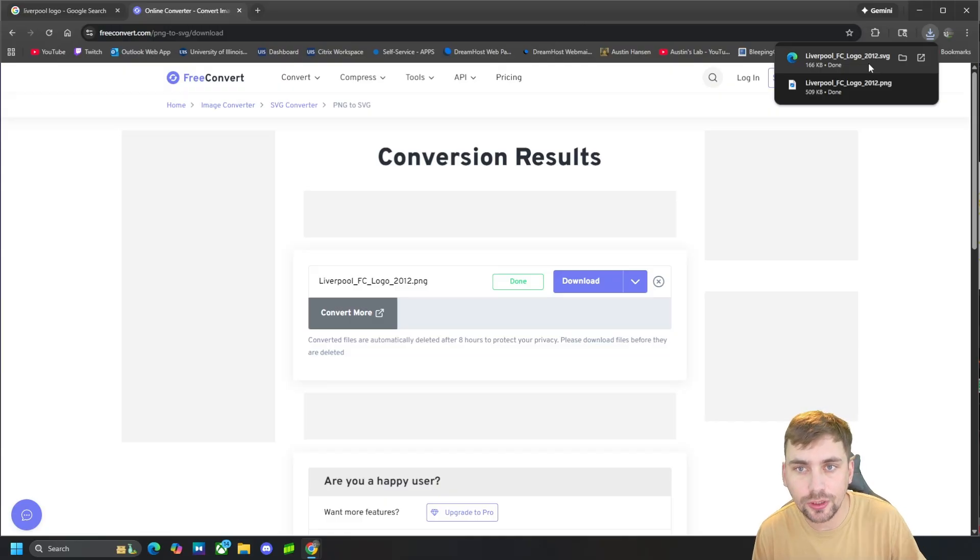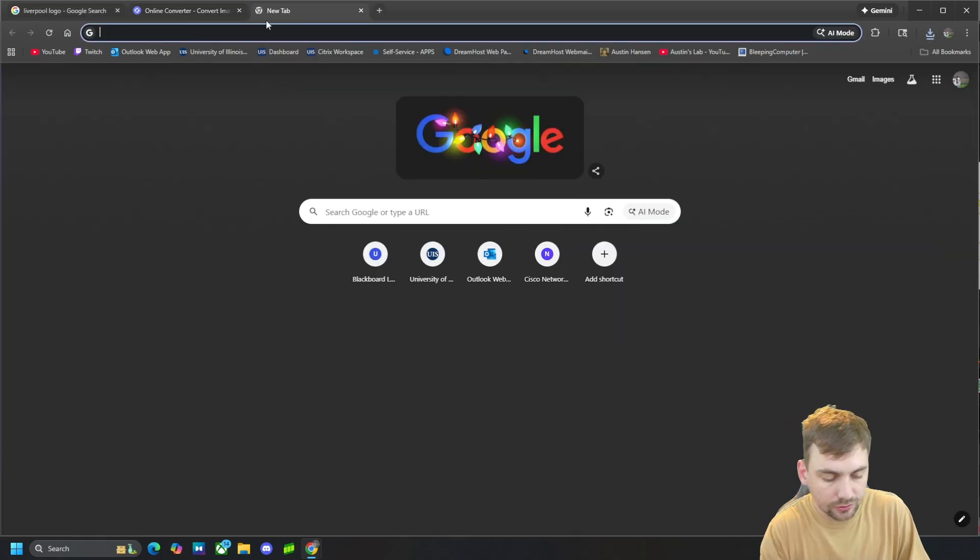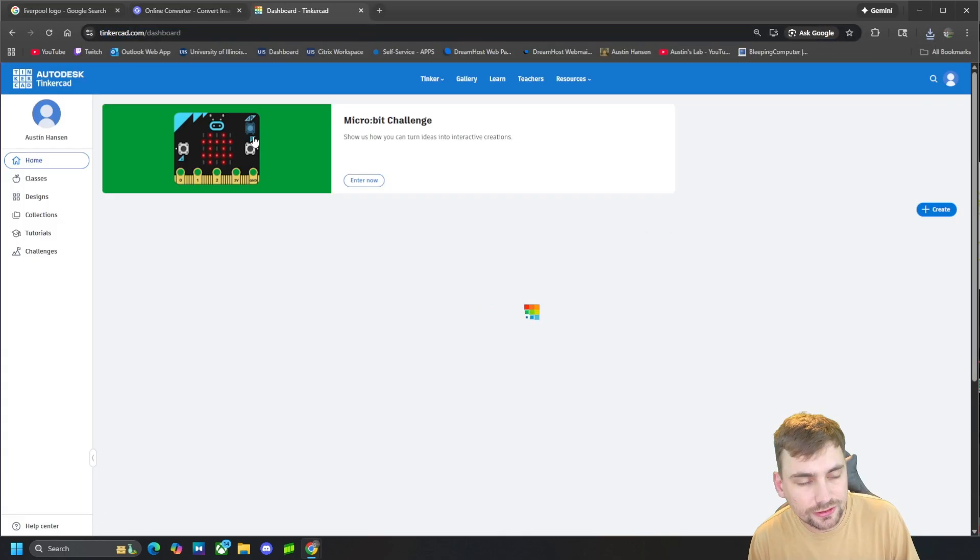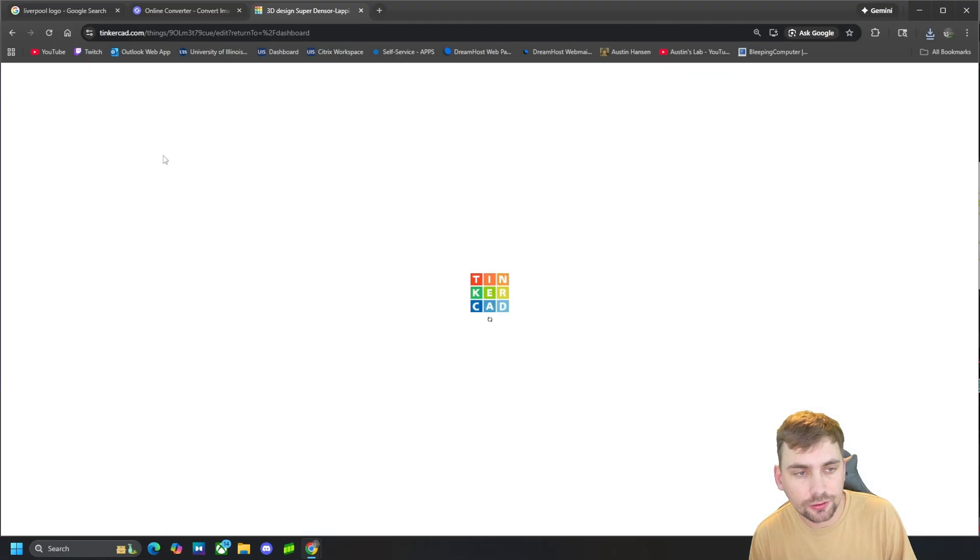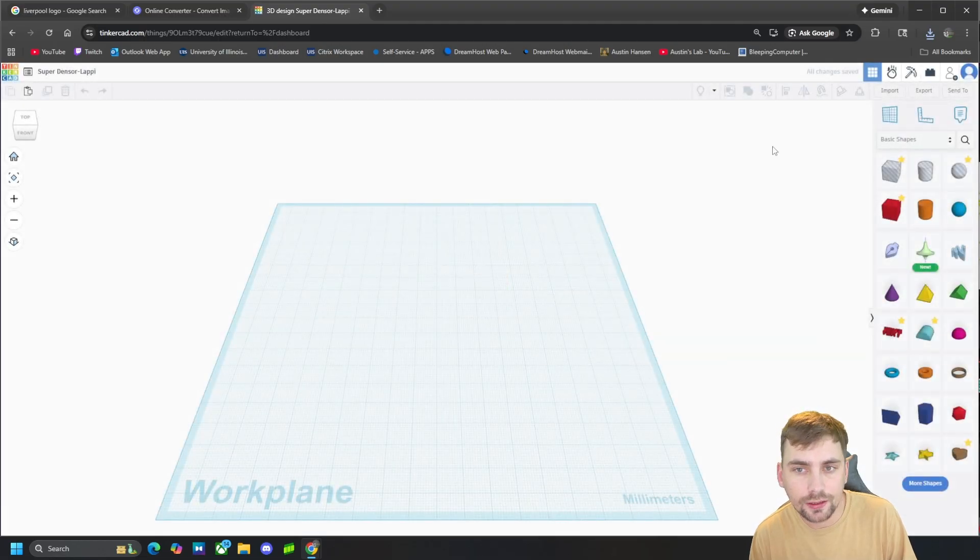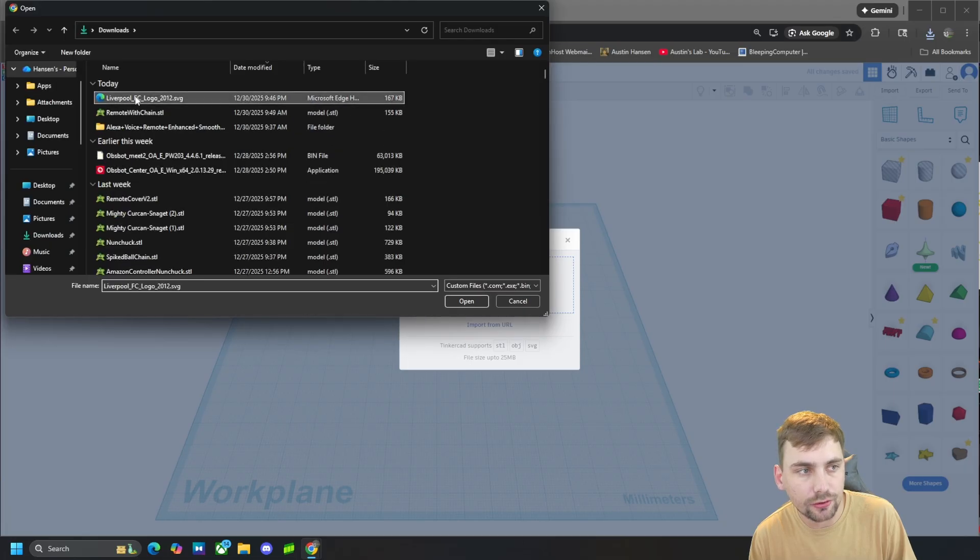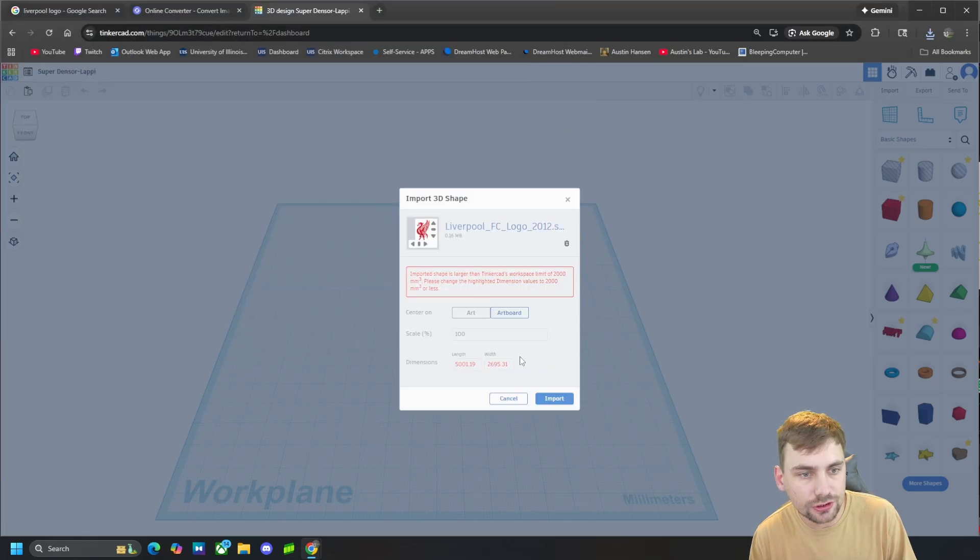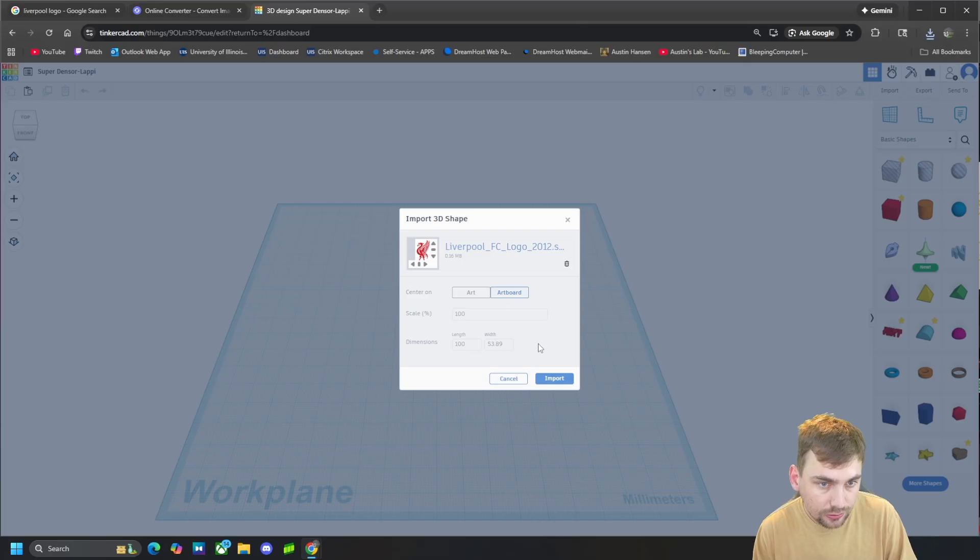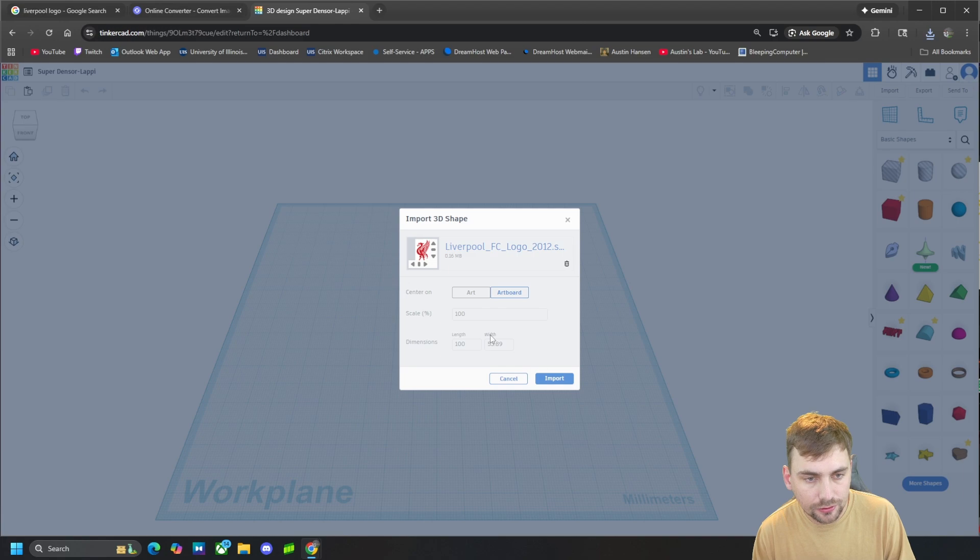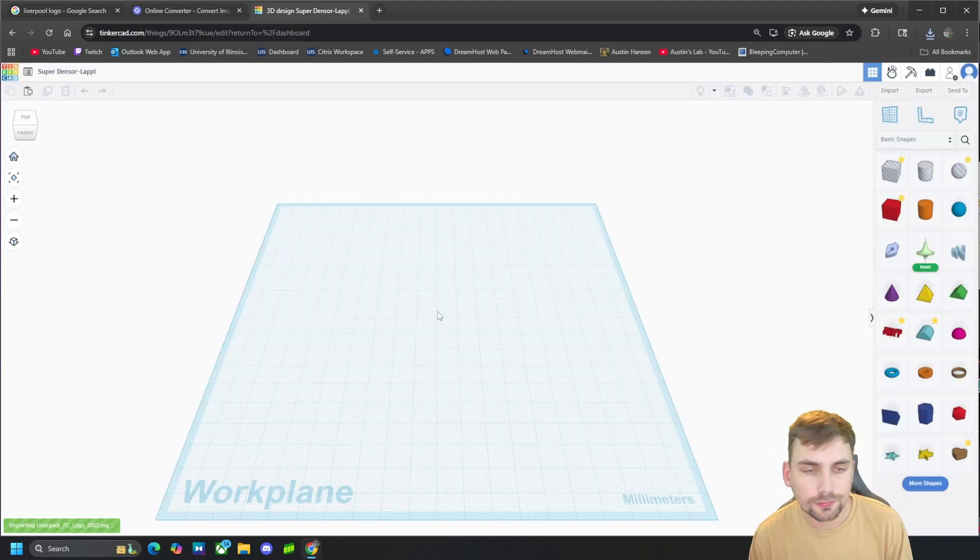And then what we can do is come to Tinkercad. Tinkercad is a free 3D modeling website. We can come to Create 3D Design and then come to Import, choose file, choose our SVG, and then we're going to make the dimensions just 100. Click in the box and it'll make the width the correct scaling, and then we'll do import.